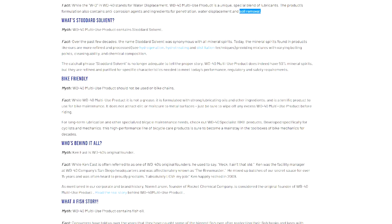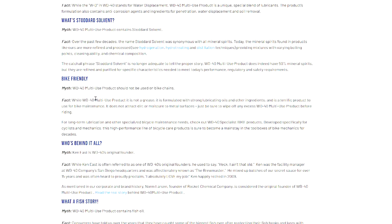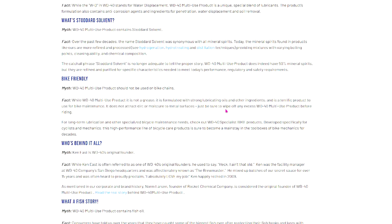Oh, while we're at it, why don't we just throw in another myth? WD-40 Multi-Use Product should not be used on bike chains. Fact: While WD-40 Multi-Use Product is not a grease, it is formulated with strong lubricating oils and other ingredients and is a terrific product to use for bike maintenance. It does not attract dirt or moisture to metal surfaces. Just be sure to wipe off any excess WD-40 Multi-Use Product before riding. Even the other, like, more common myth about it being bad for bike chains—no, it works perfectly fine for that.